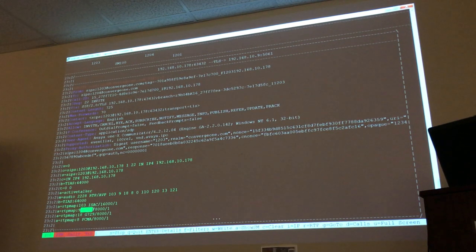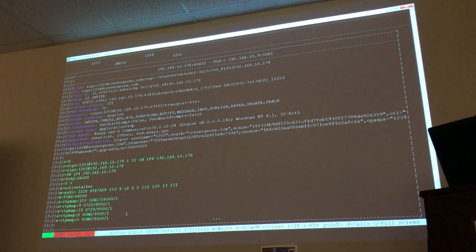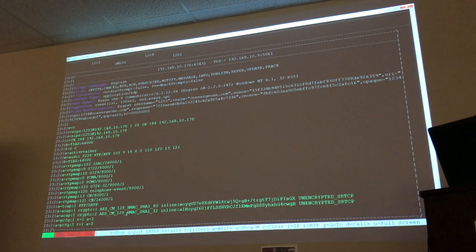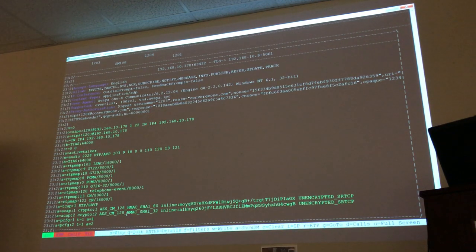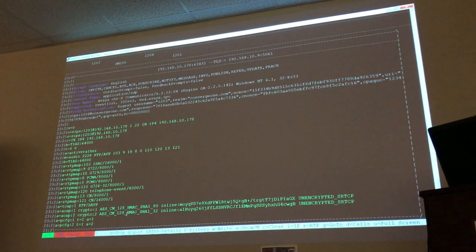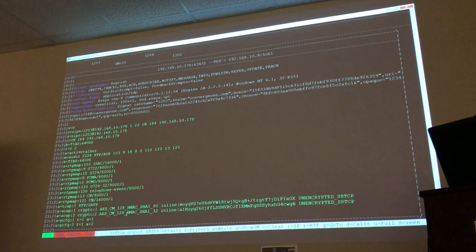This is the SDP offer right now. The one offering is my phone, 1203. I'm offering all of those codecs. The M line with 103, 9, 18, 8, 0 is a prioritized list of potential codecs — it's the whole buffet offered at one time, in priority order. The far end picks from the list. What really matters to look for is not just what was offered, but what was ultimately selected.